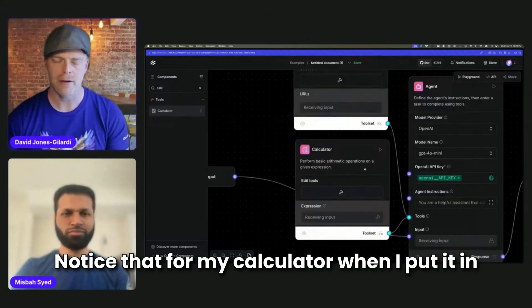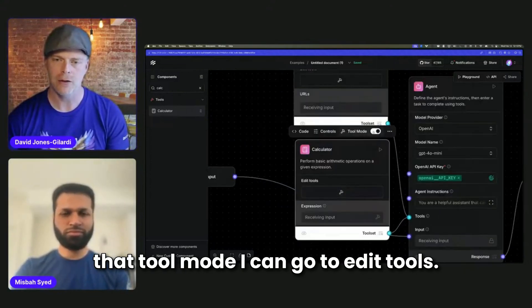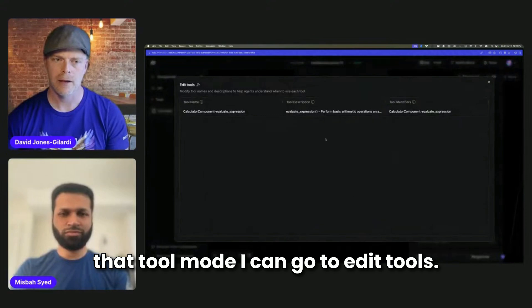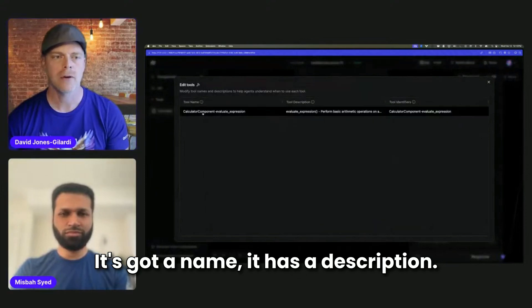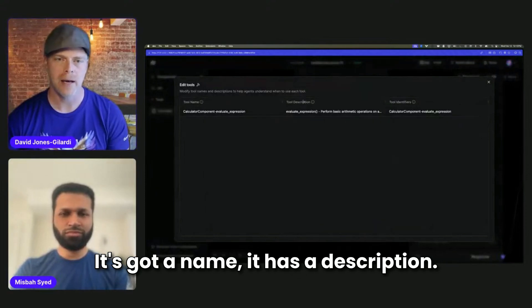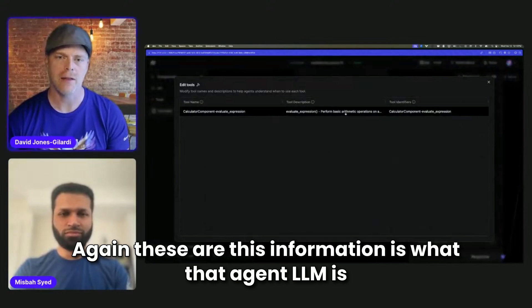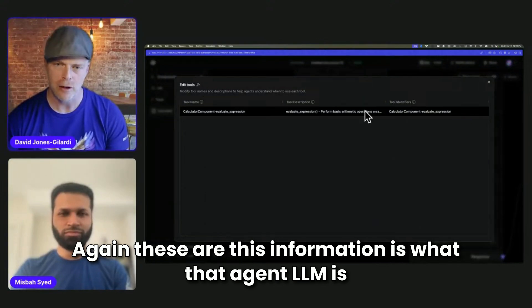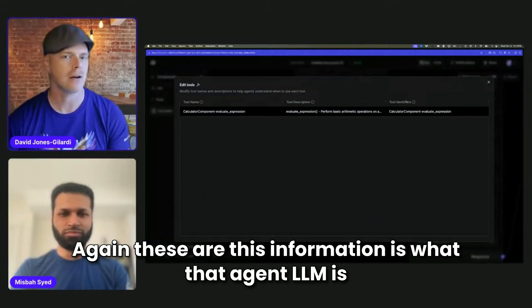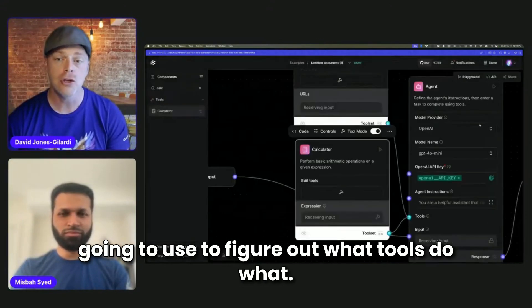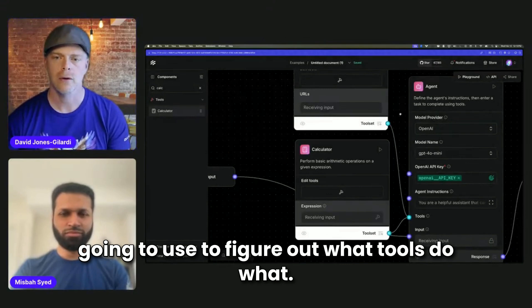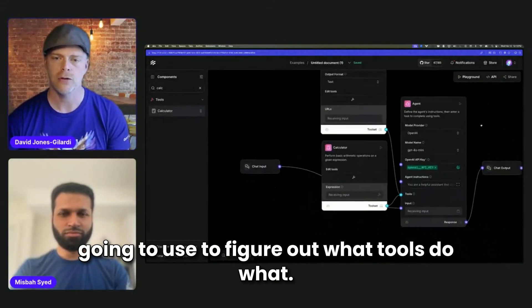Notice that for my calculator, when I put it in that tool mode, I can go to edit tools. It's got a name. It has a description. This information is what that agent LLM is going to use to figure out what tools do what.